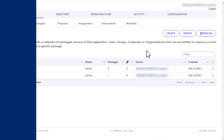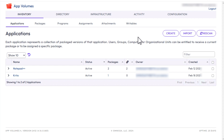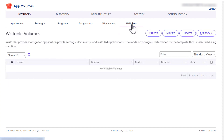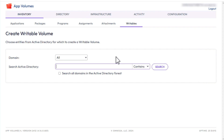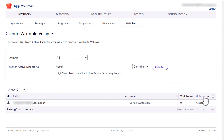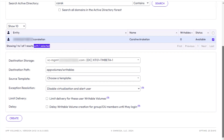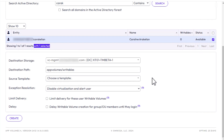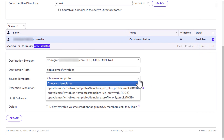In App Volumes Manager, go to the Inventory Writables tab and click Create. Enter the end-user account you want to use and click Search. Select the account from the list of search results, scroll down, and from the Source Template list, select the UIA-only one.